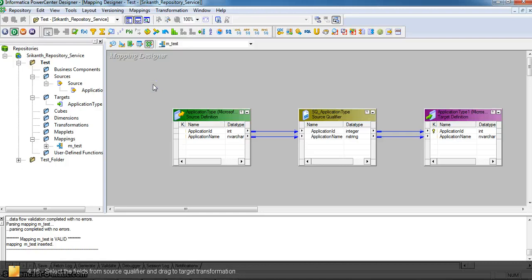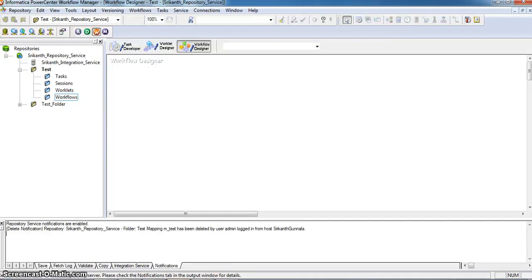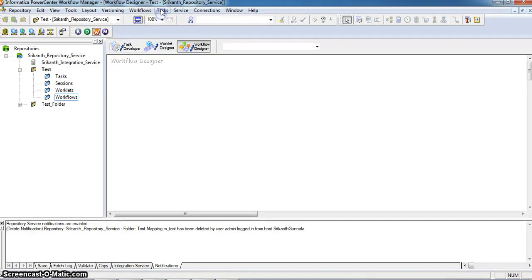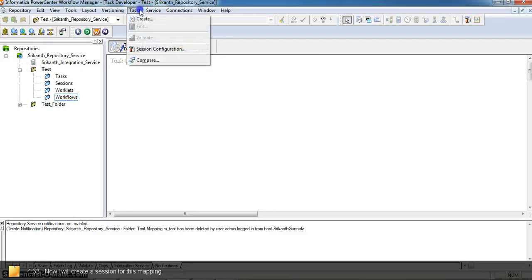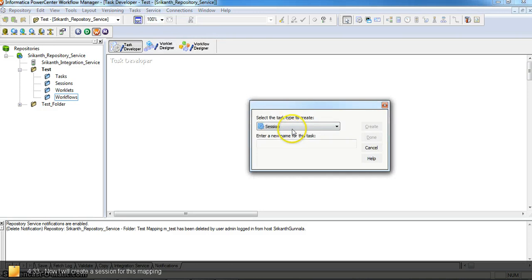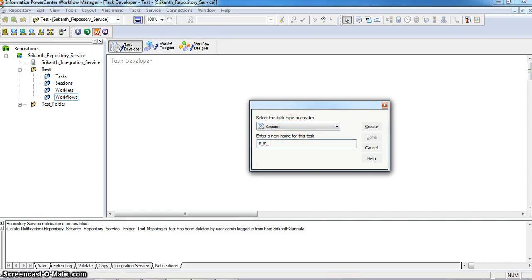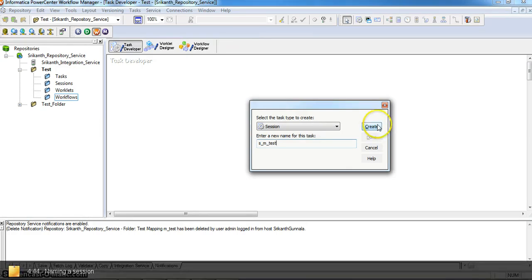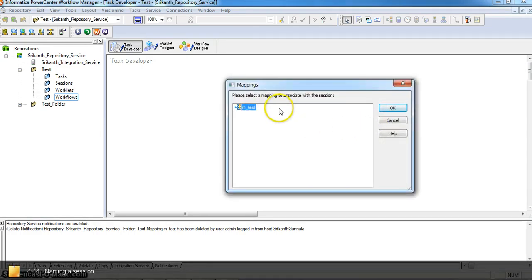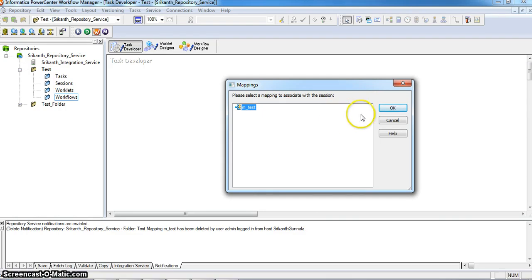Now I am going to create a session for this mapping. Going to the Workflow Manager. Going to tasks, in task developer. Creating a task session. I am giving the session name as s_m_test. Create. It is associated with our mapping, that is m_test.